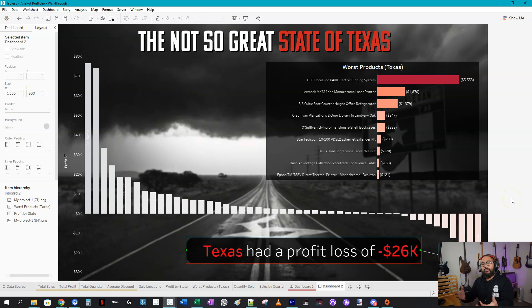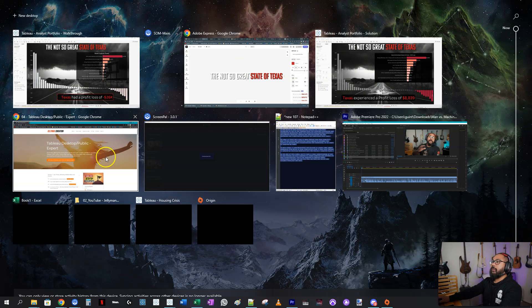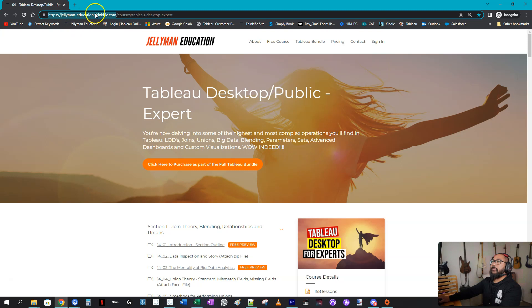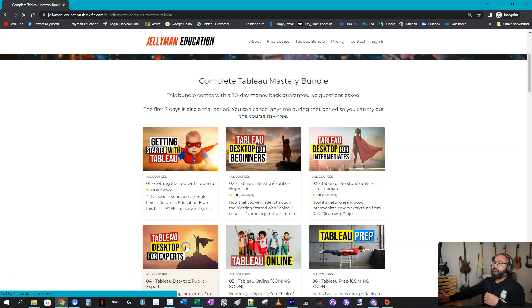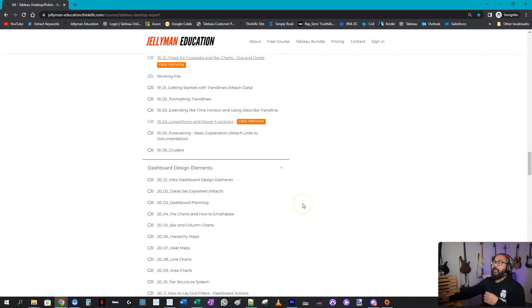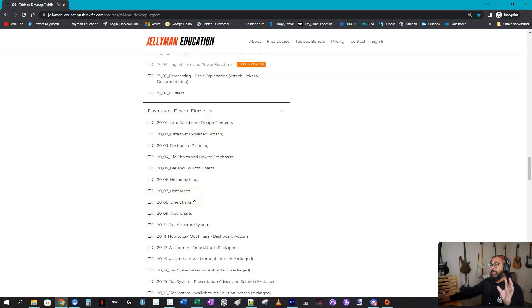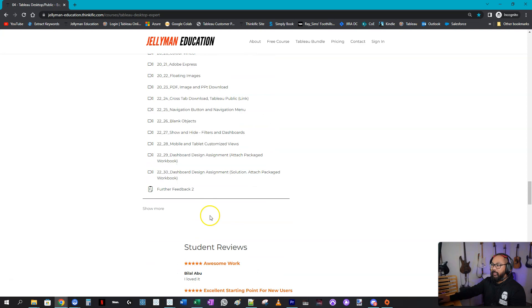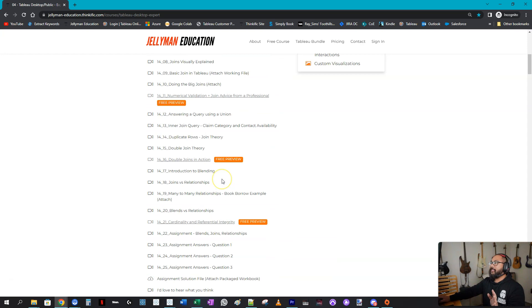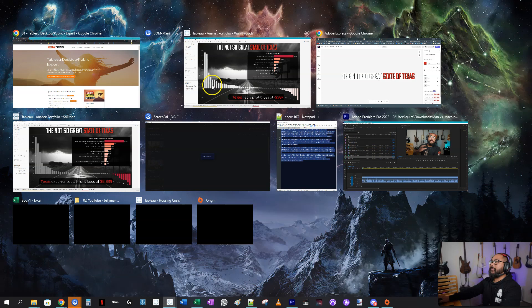Once you get really good at this you can build these styled dashboards very quickly. I teach all of this on my website at jellyMan Education dot Thinkific dot com. In the Tableau Bundle, under Expert, there's a Dashboard Elements section that covers all elements of dashboard design — how to place, shape, and control them. There's a huge amount of content. That's it for this video — hope you enjoyed, and I'll see you at the next one.